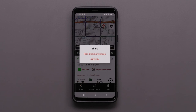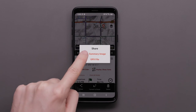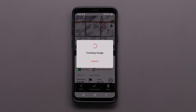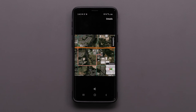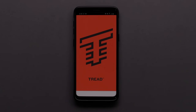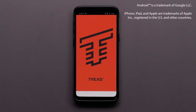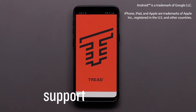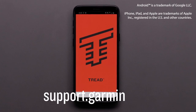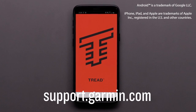The Ride Summary Image option creates an aerial image with details of the track. Thanks for watching. For more help, please visit support.garmin.com.